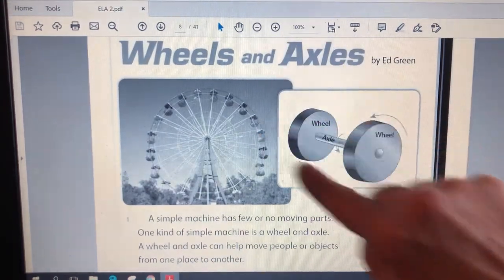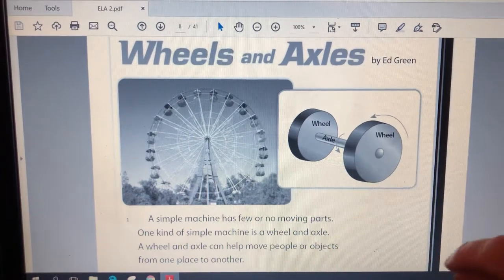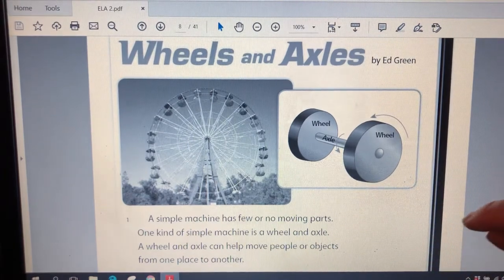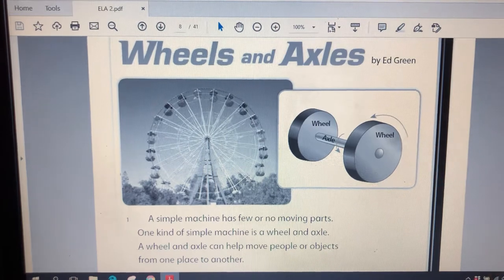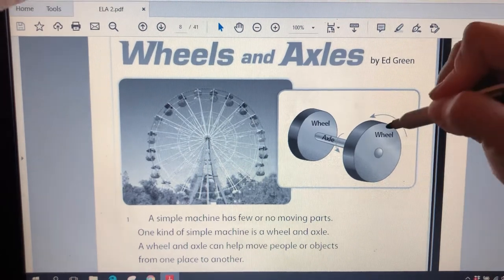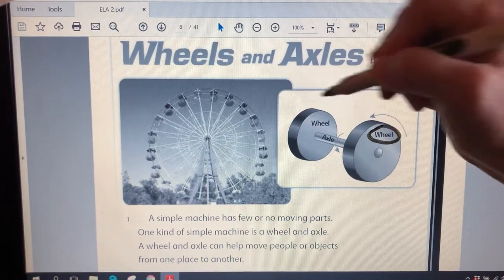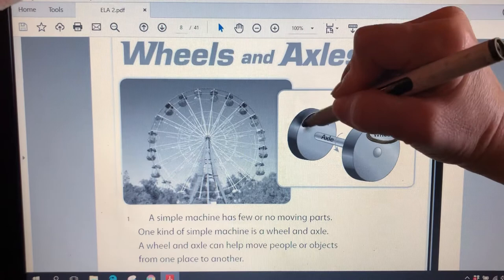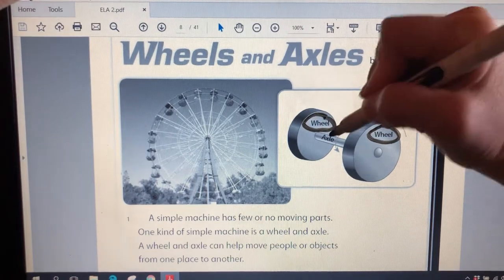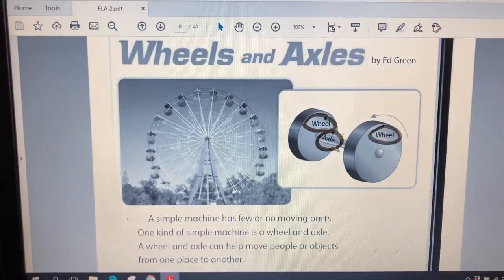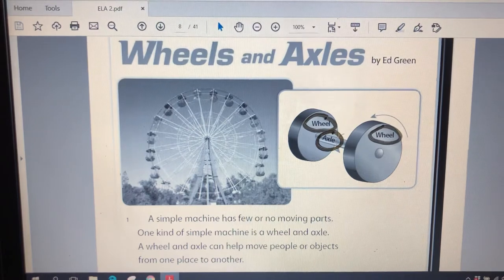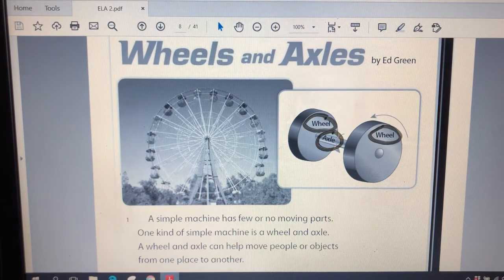I'm going to go back up and work on the diagram. I'm supposed to find the labels. Well, this is the diagram here. And I know that labels are the words that tell me what the parts are. Wheel. That's a label. I'm going to circle it. Wheel. And the other label is axle.